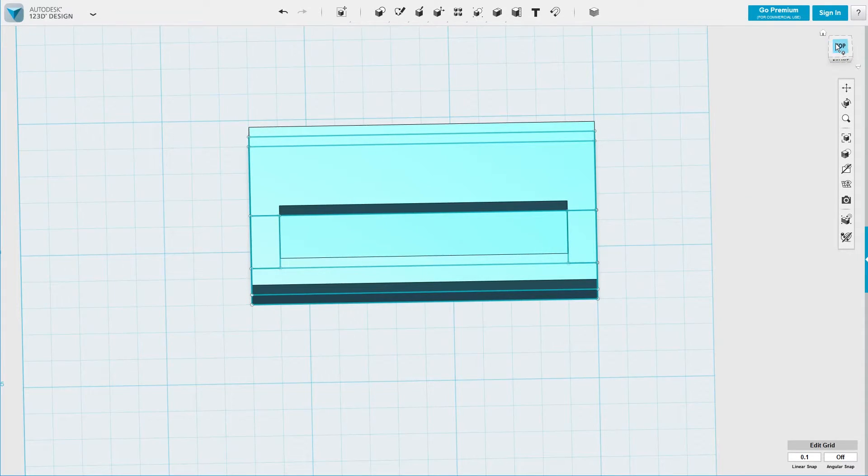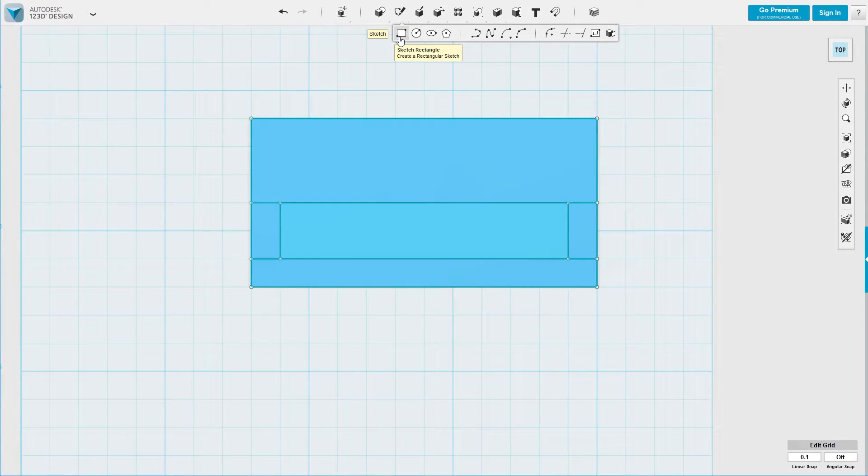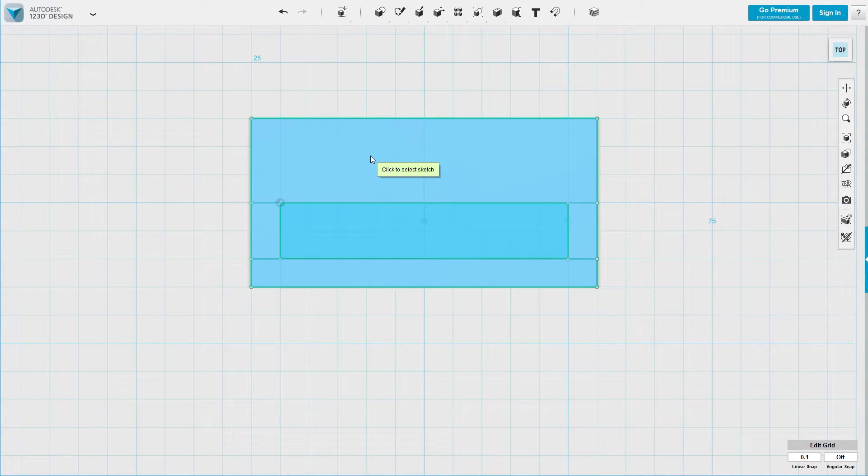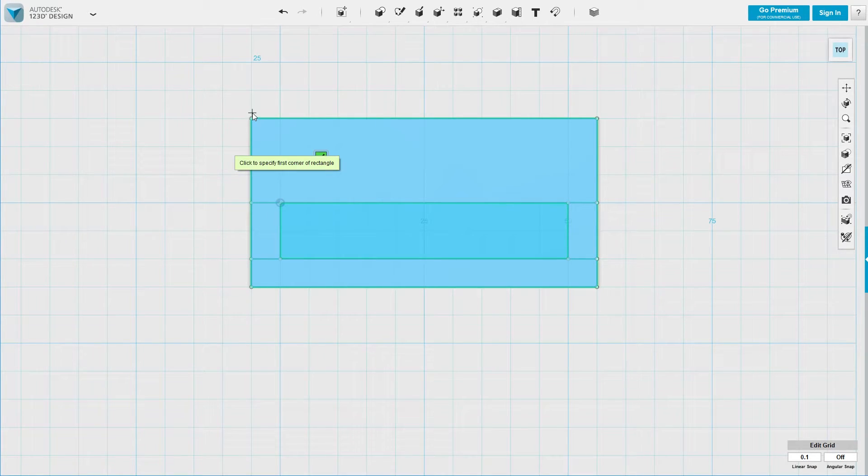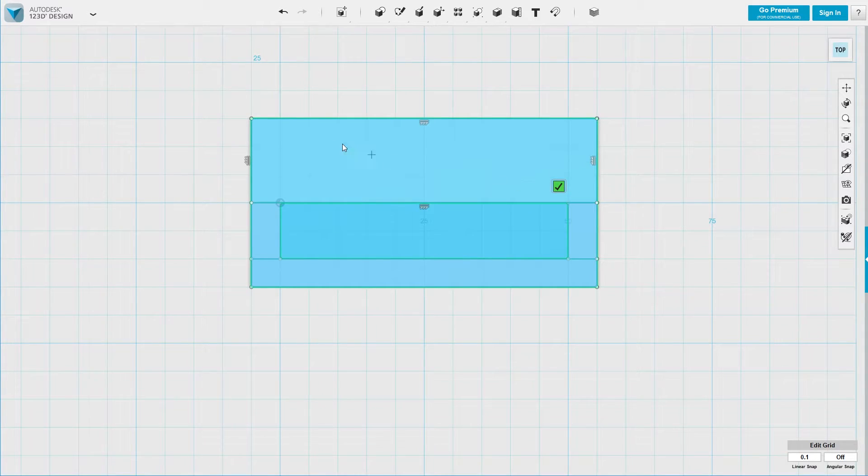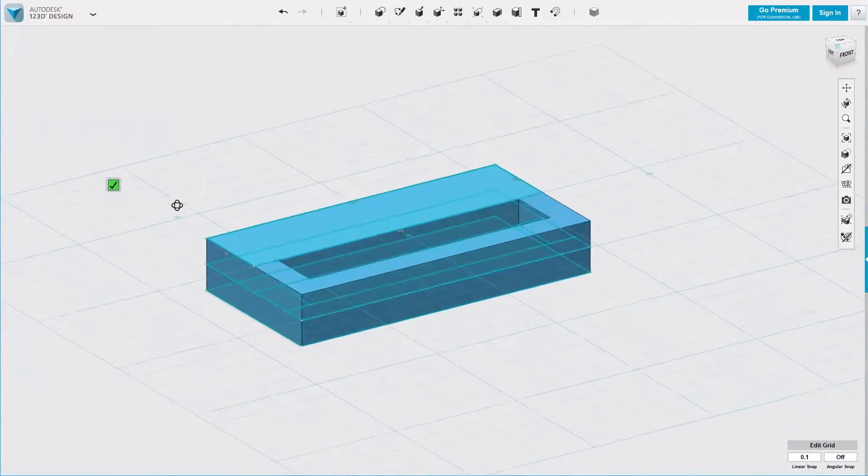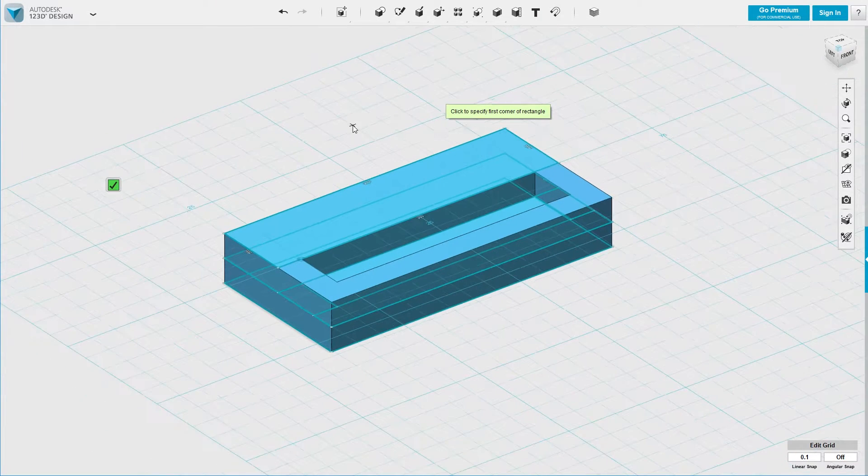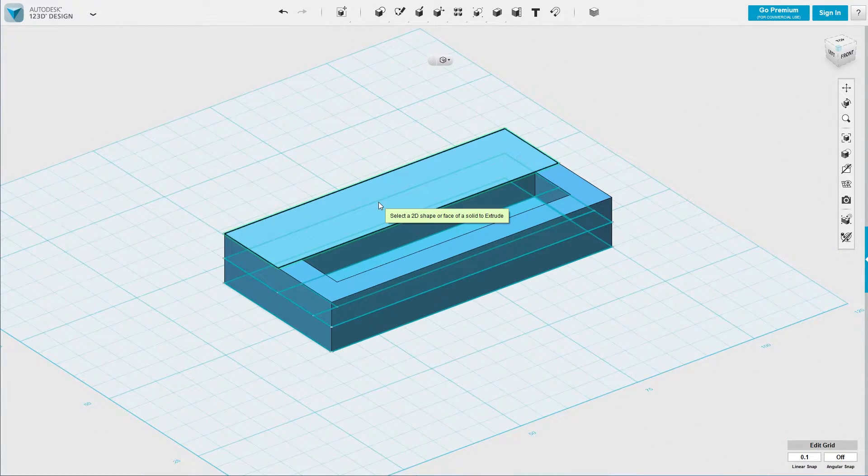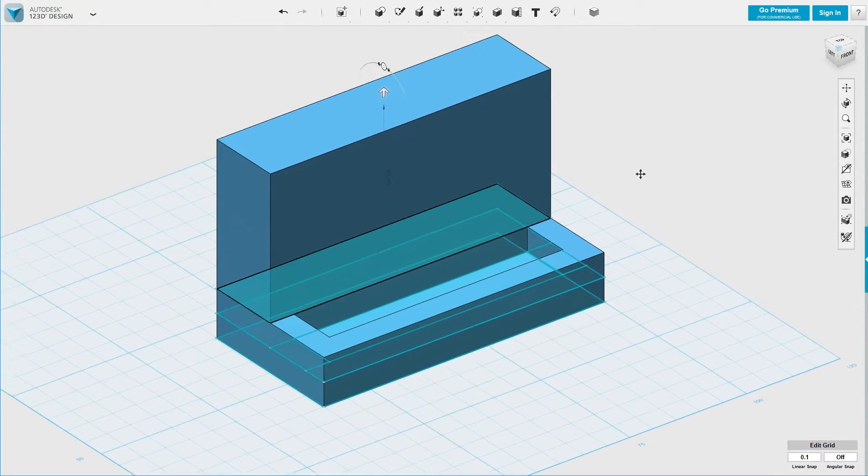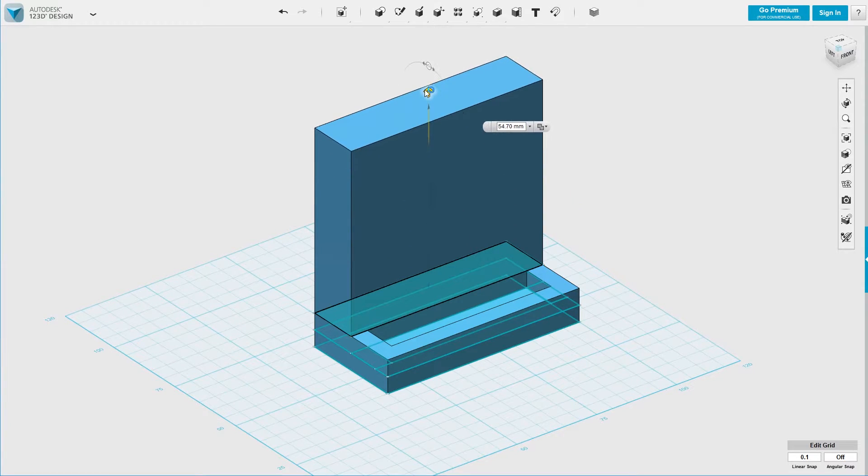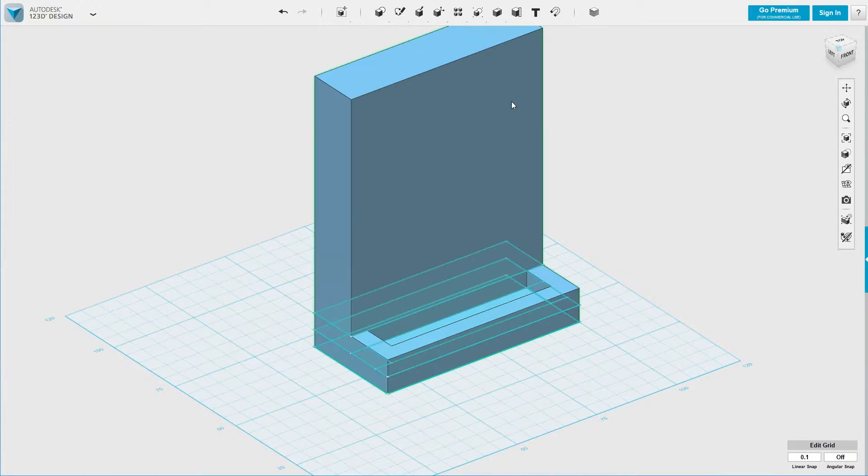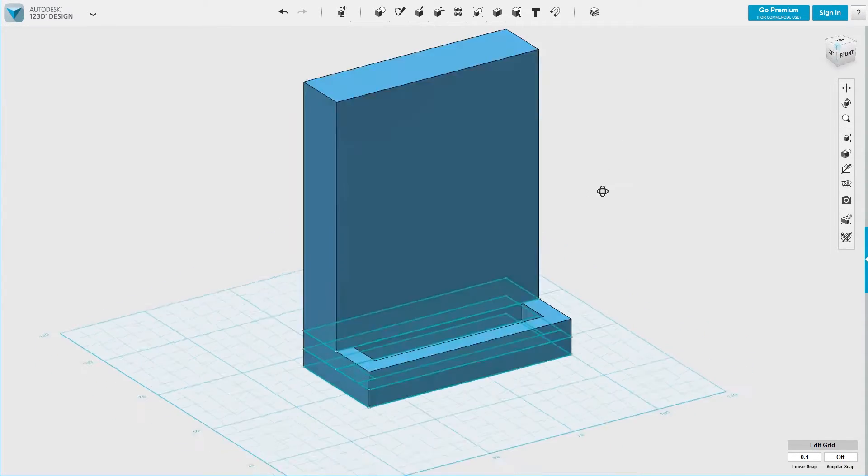Now let's go to the top view again. Sketch rectangle, right here again. Another sketch on top of it. And we extrude it again. Click. Almost done.